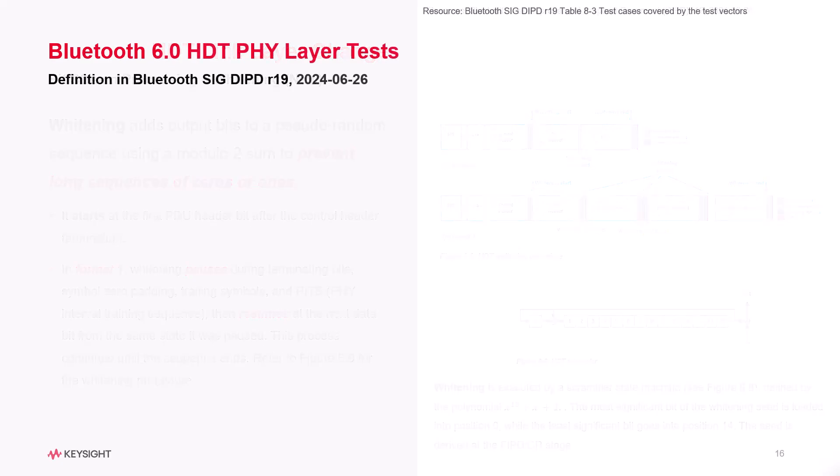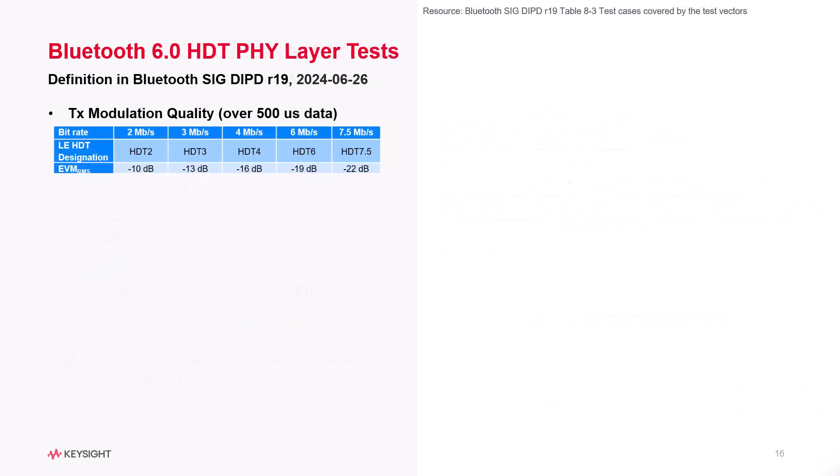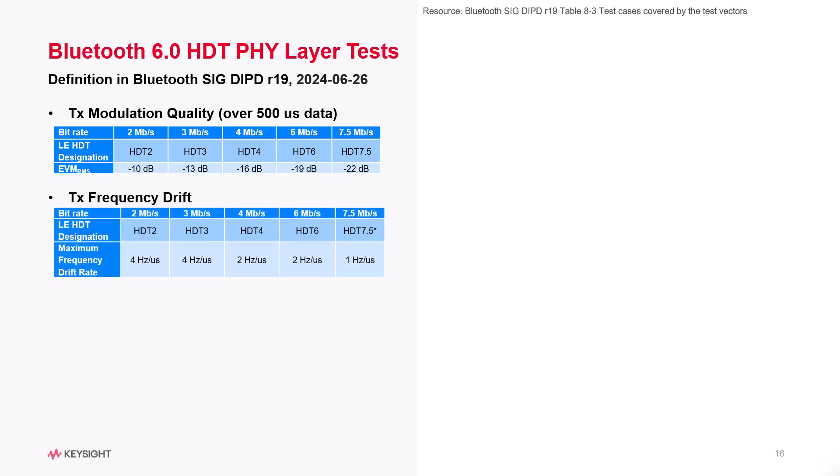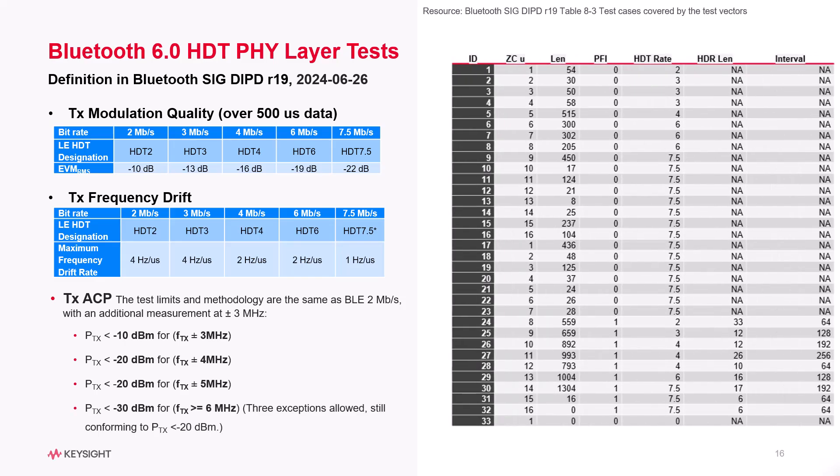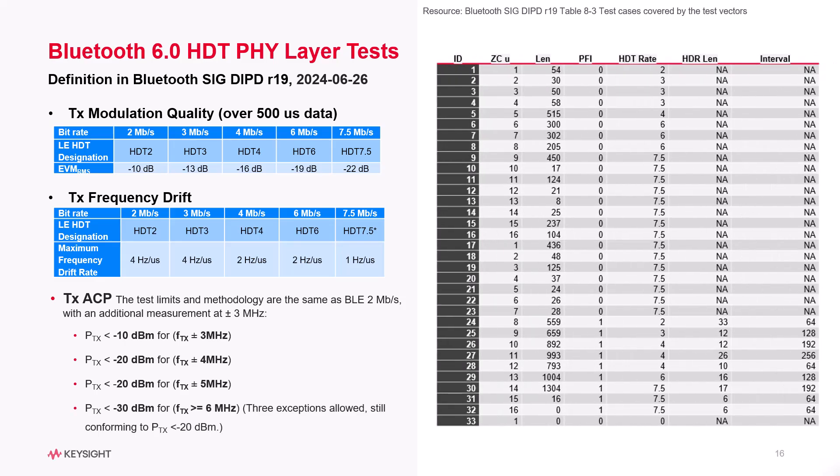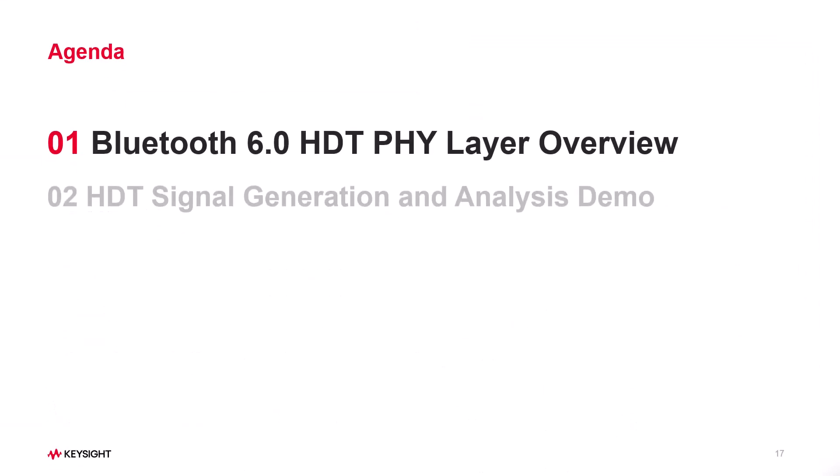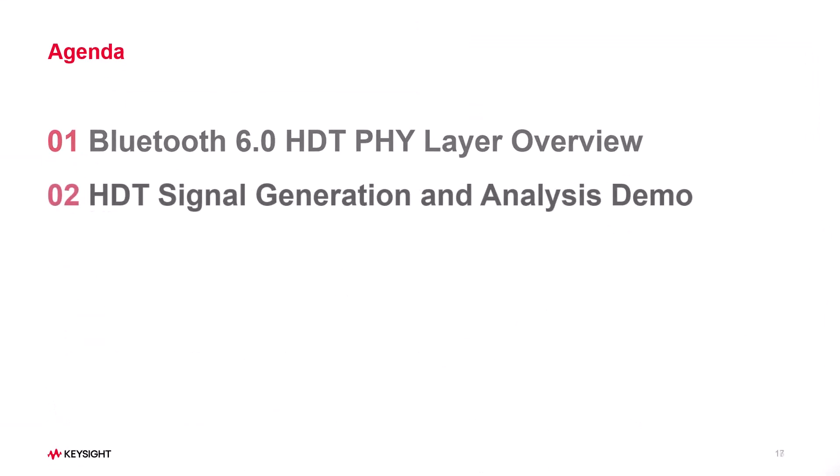The BLE 6 HDT standard defines the test limits for transmitter modulation quality, frequency drift, and ACP testing. It also provides test factors for different package configurations. Now, let's dive into a live demo.